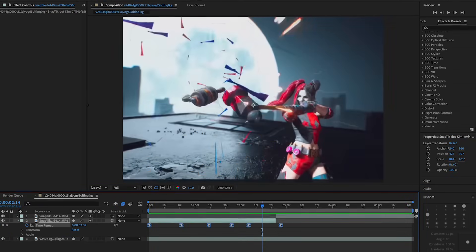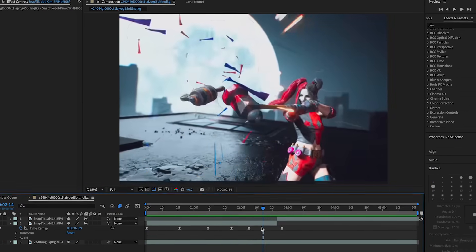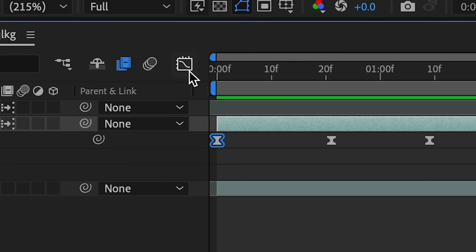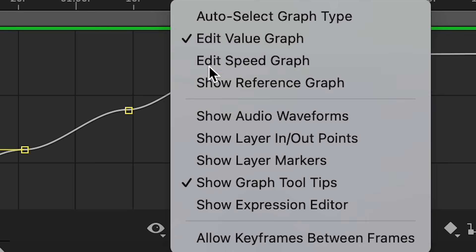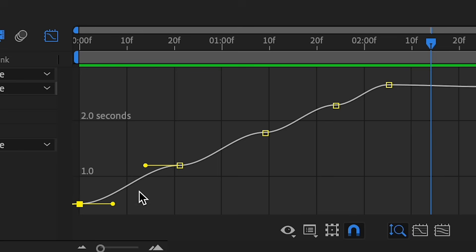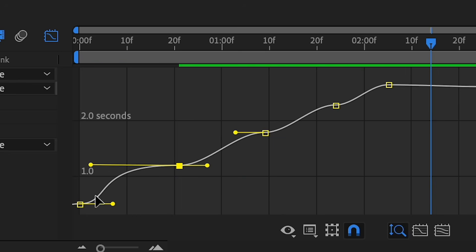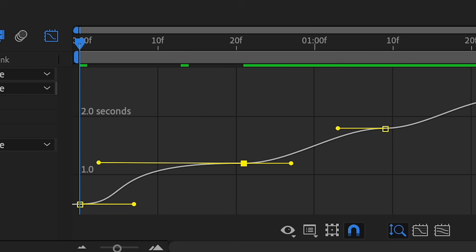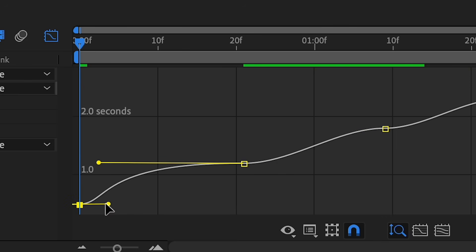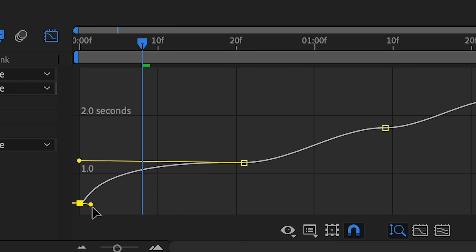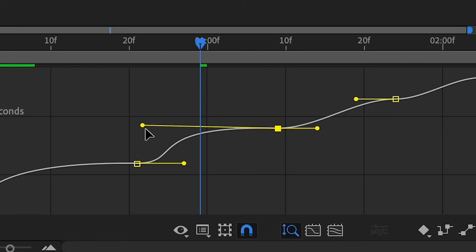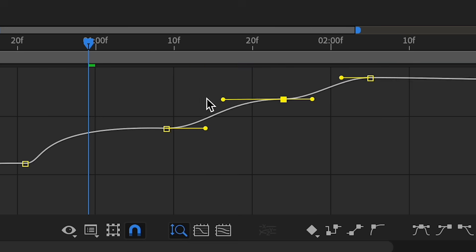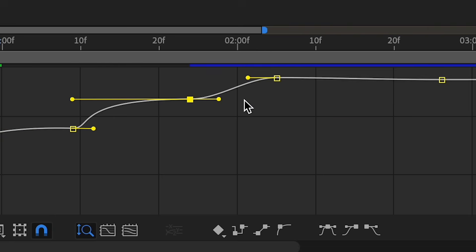Once you play it back you can see a little velocity, but we need to work on the graphs. Click the first keyframe and go into your Graph Editor. If it's on Speed Graph, switch it to Value Graph. We're going to drag this over and zoom in a little bit — we want it to look tight with just a little bit of easing. Do the same thing for each graph in sequence.